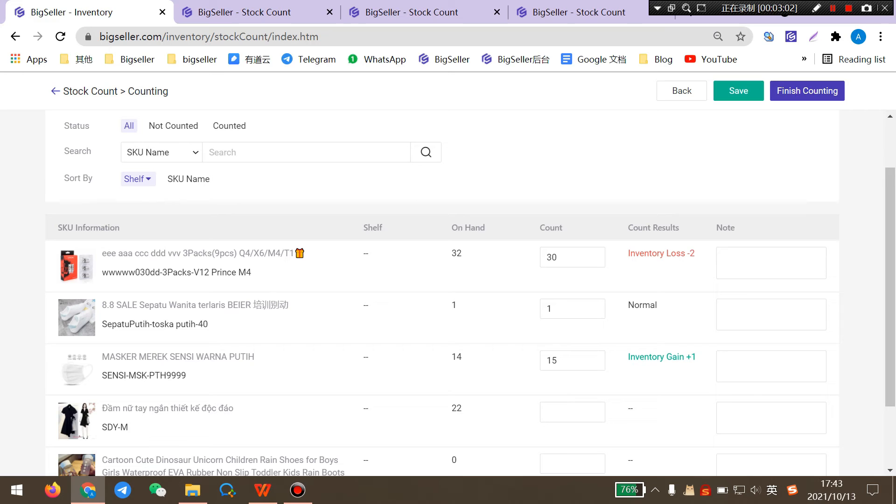After you finish the counting, BigSeller will update the new count number to BigSeller.